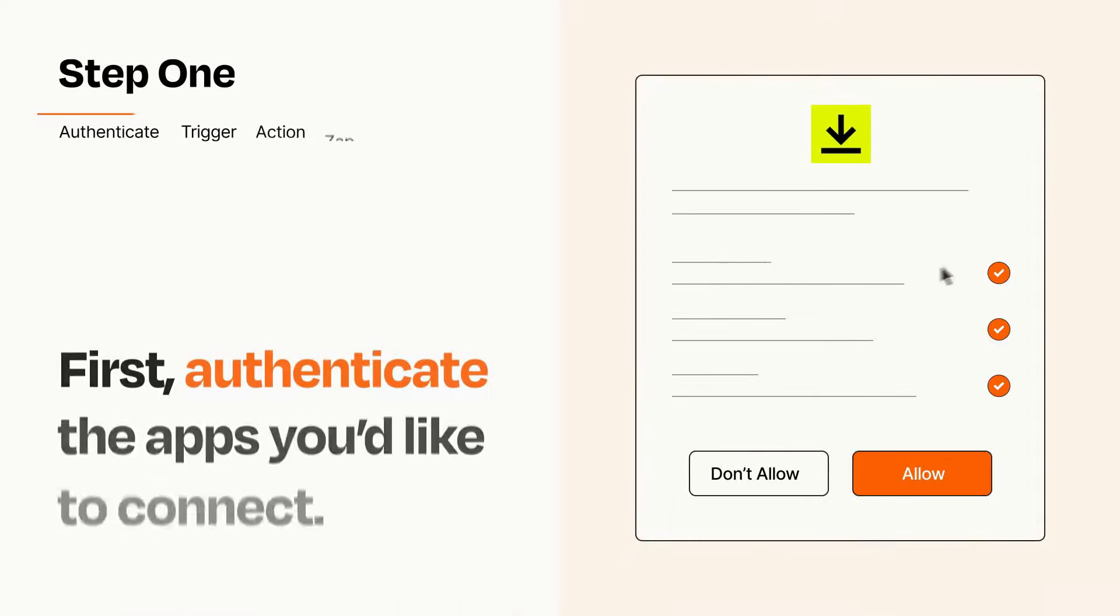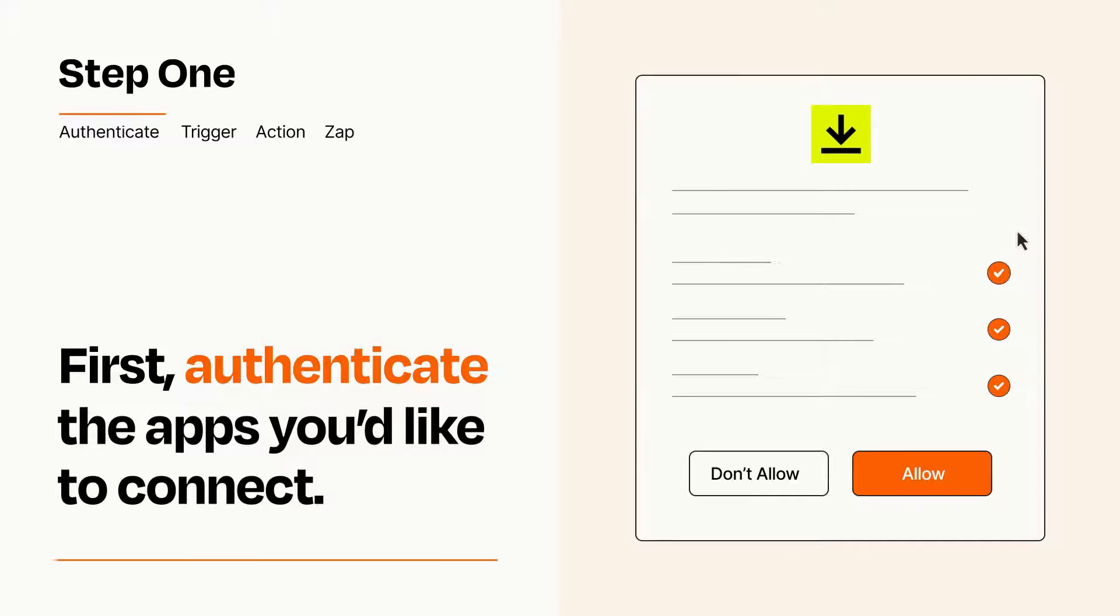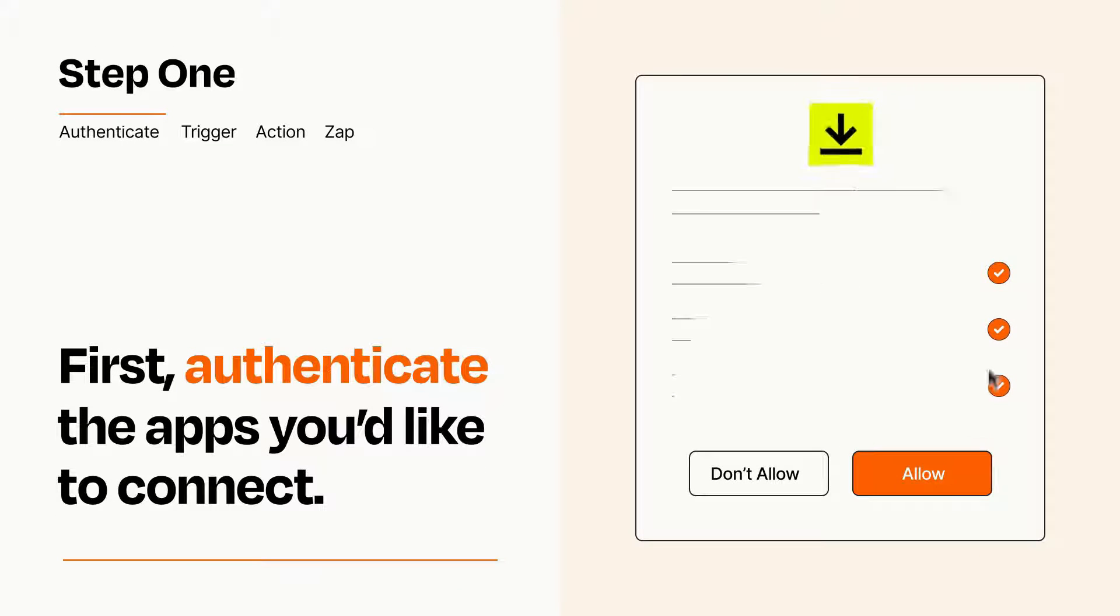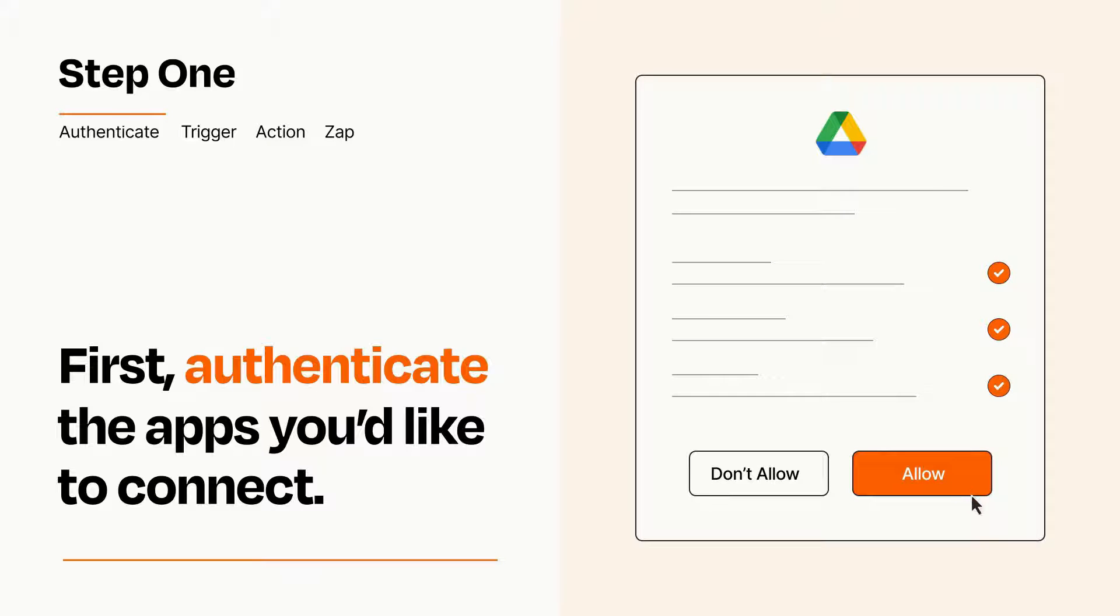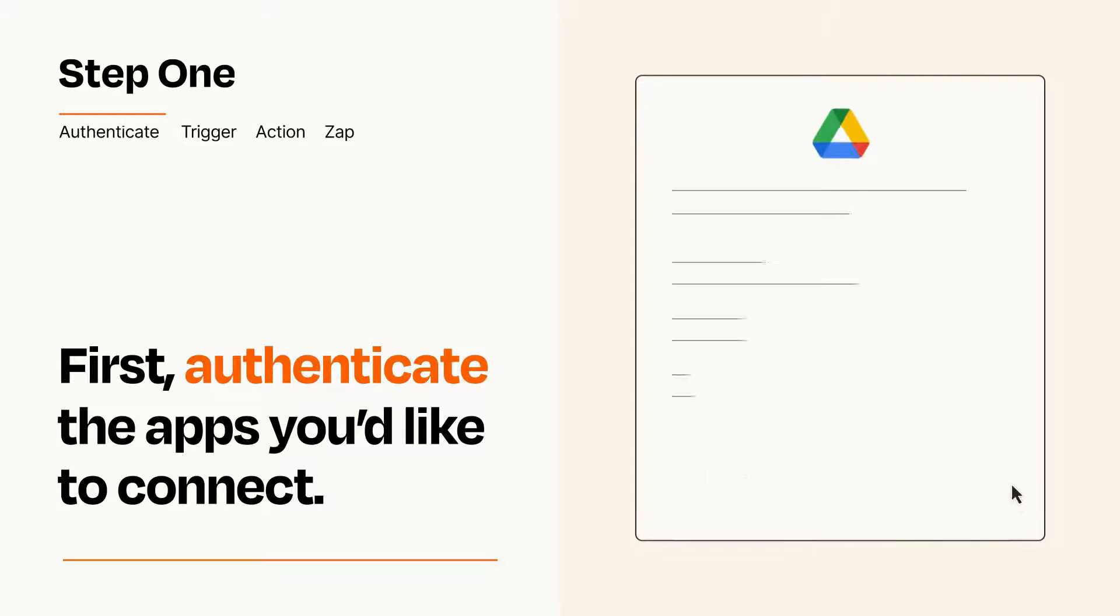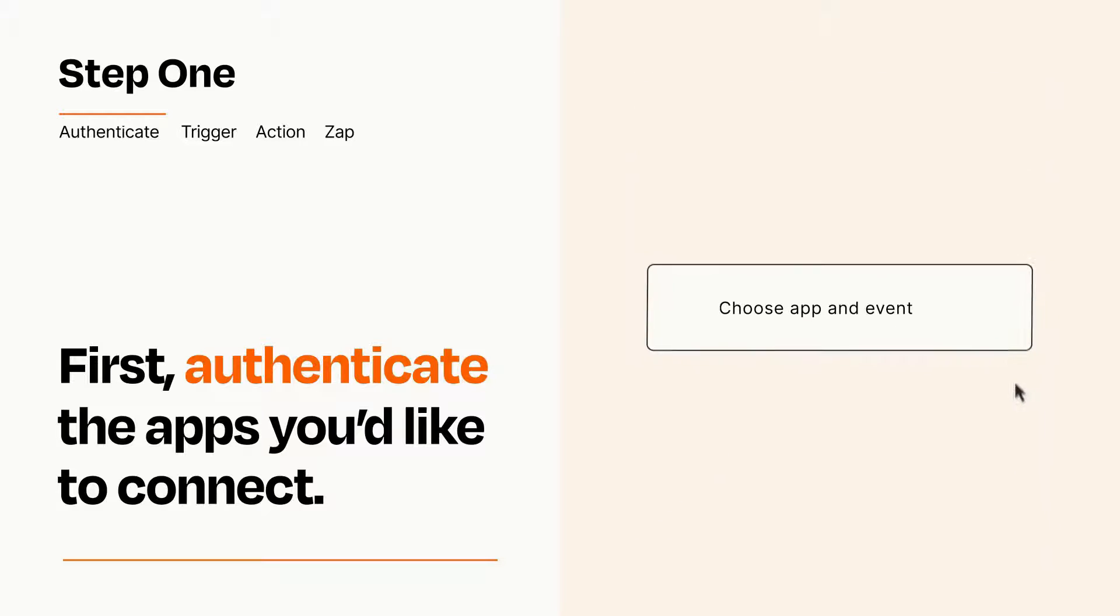It's easy. To get started, you'll just need to authenticate your apps, which takes just a few seconds. Zapier meets industry standards for encryption when connecting with each of your apps.